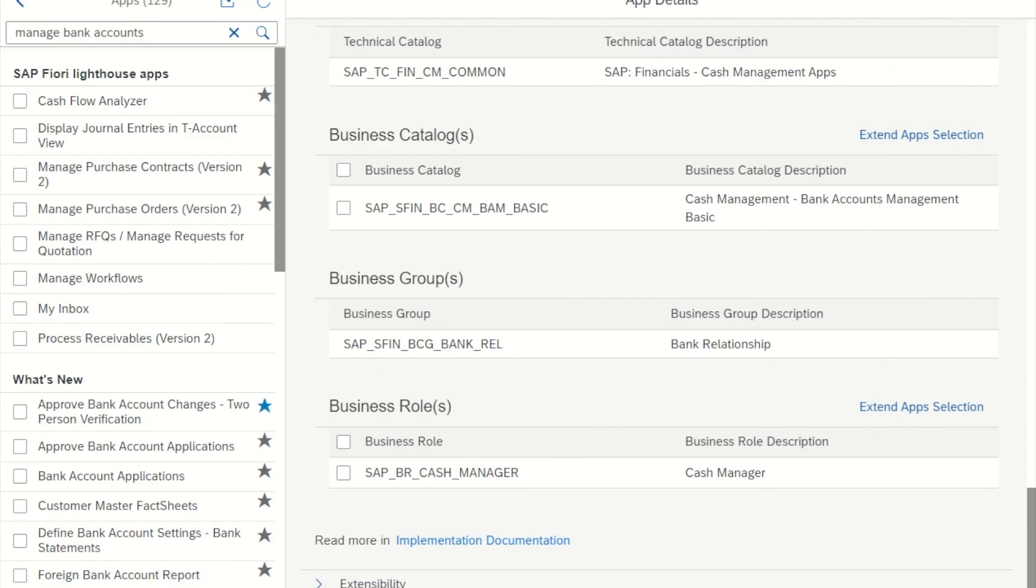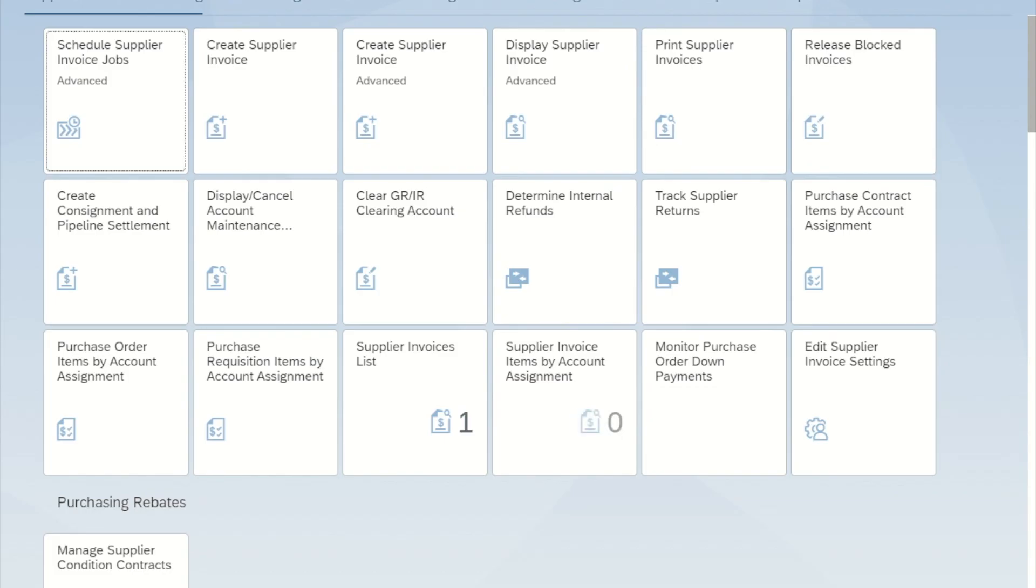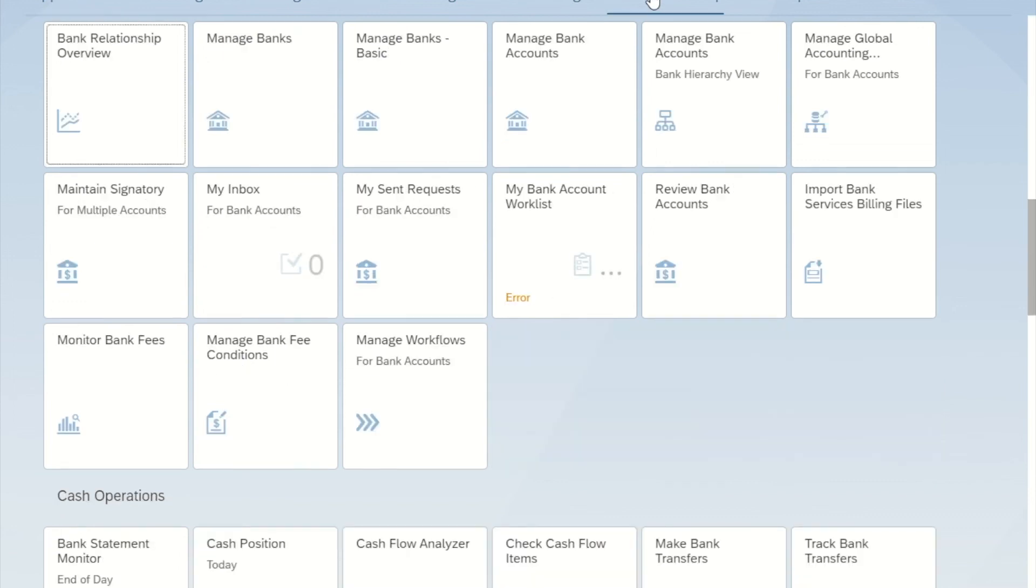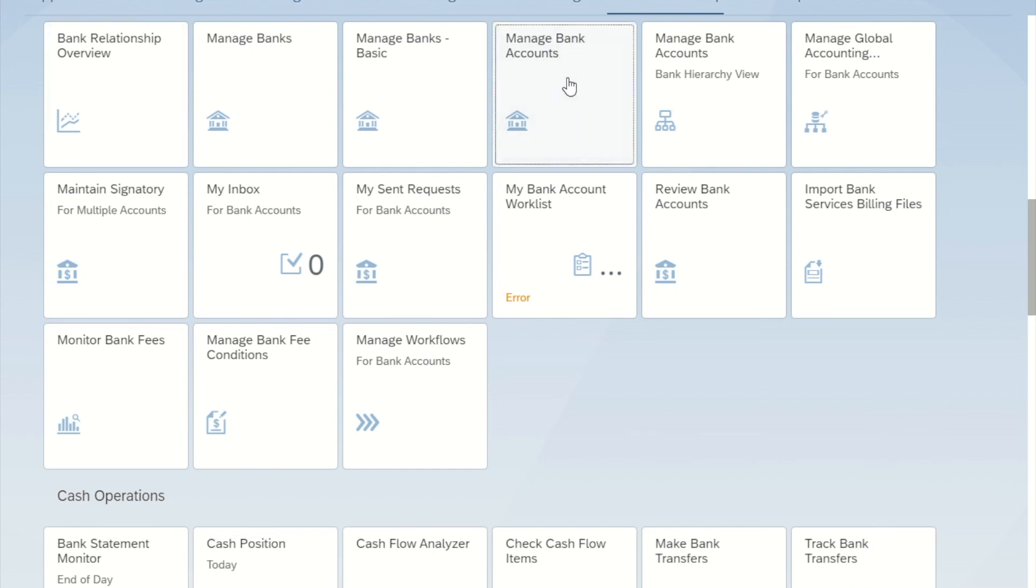And now I'm going to go to the Fiori launchpad and refresh to check whether the role has actually been assigned. I see the group bank relationship. And then I see here the app that we just activated, Manage Bank Accounts. So I press it.